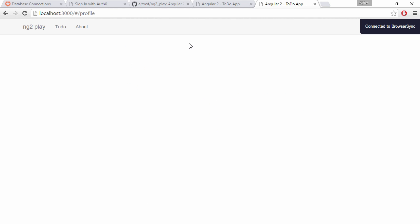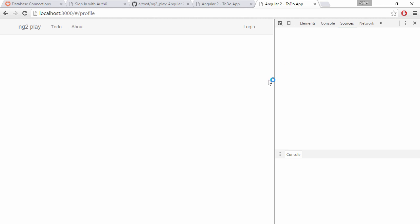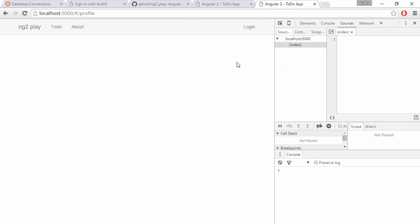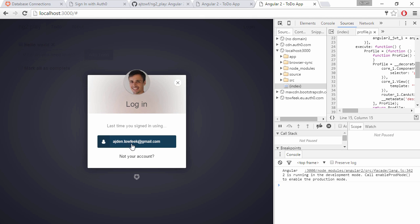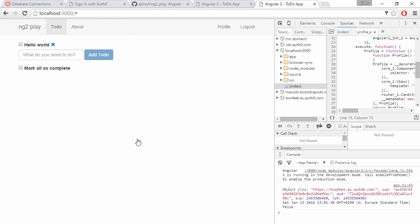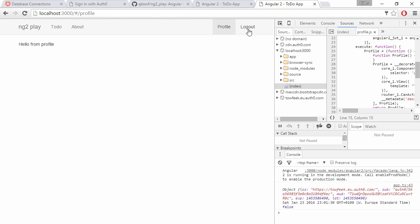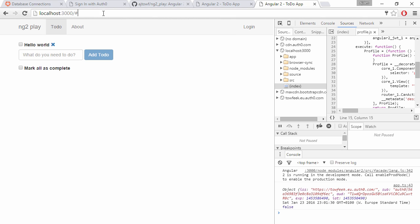Switch to the browser. We can see that we're not getting the text from the profile component since it's not activated. But when we log in, we get the text, Hello from profile. And when we log out, we can't access the profile once again.